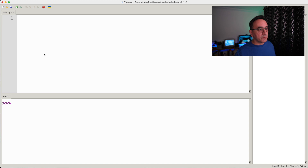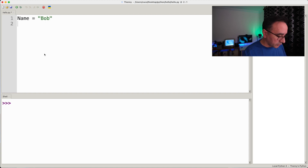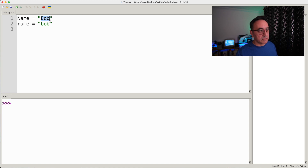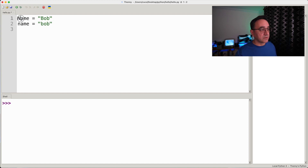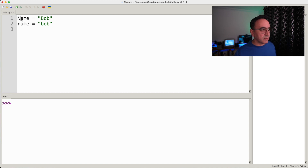It's also important to notice that capitalization in variable names matters. For example, Name = 'Bob' and name = 'bob' are completely different — not just because the values differ, but because the variable names themselves are different (one starts with uppercase, the other lowercase). Also, by convention we don't start variable names with an uppercase letter. Uppercase versus lowercase makes variables completely different from one another.